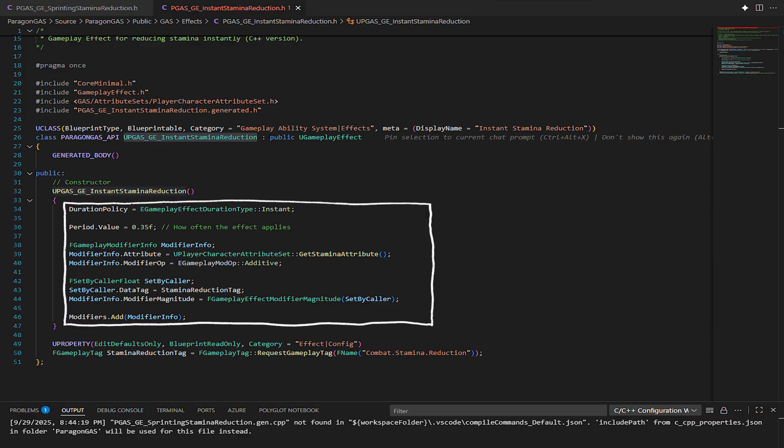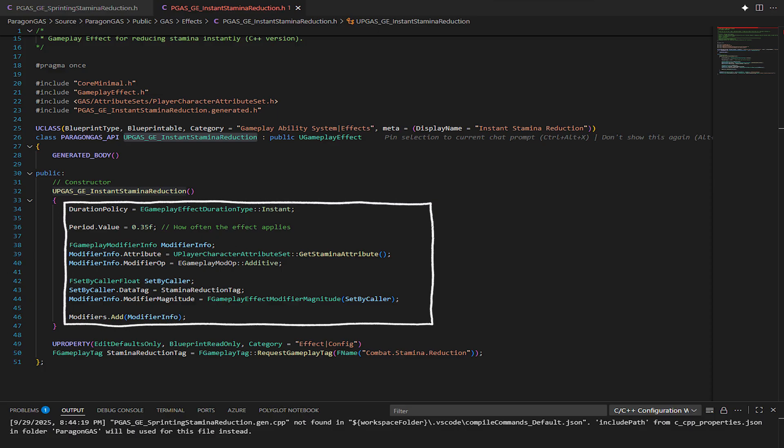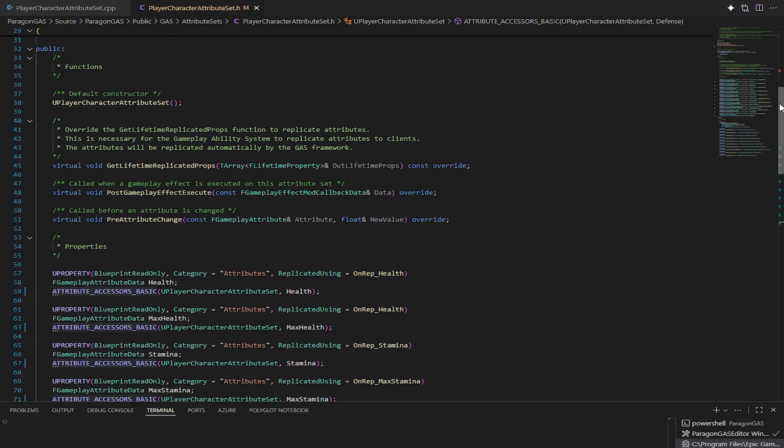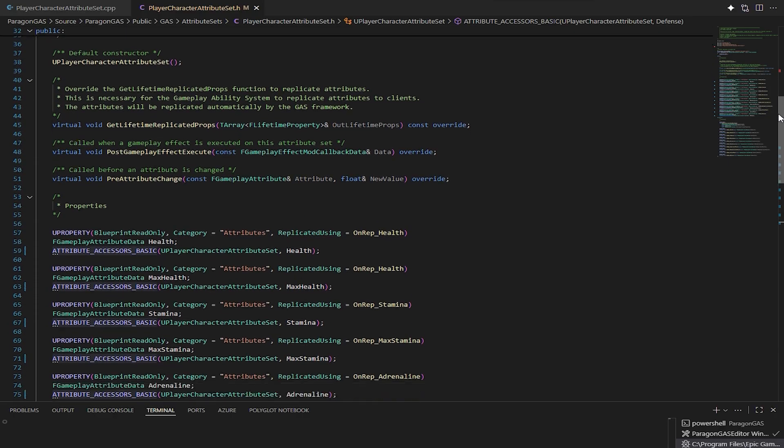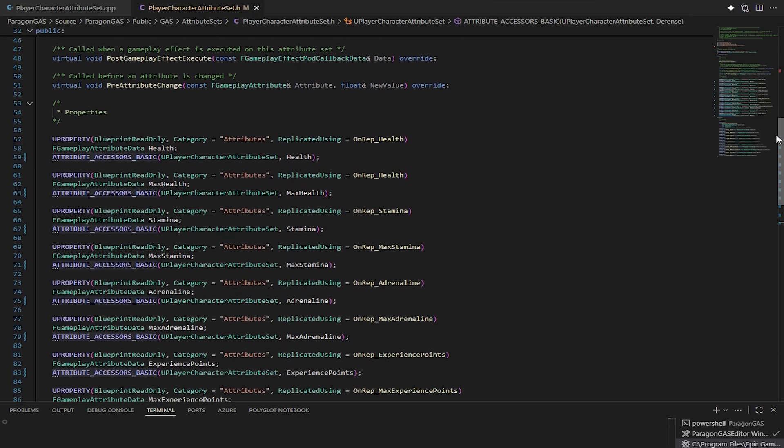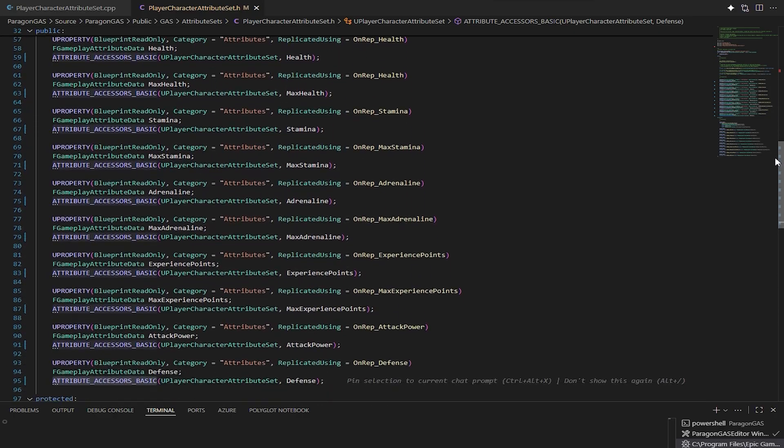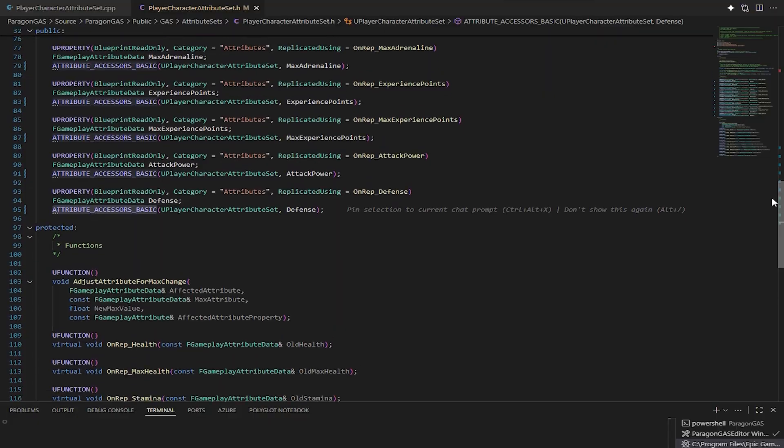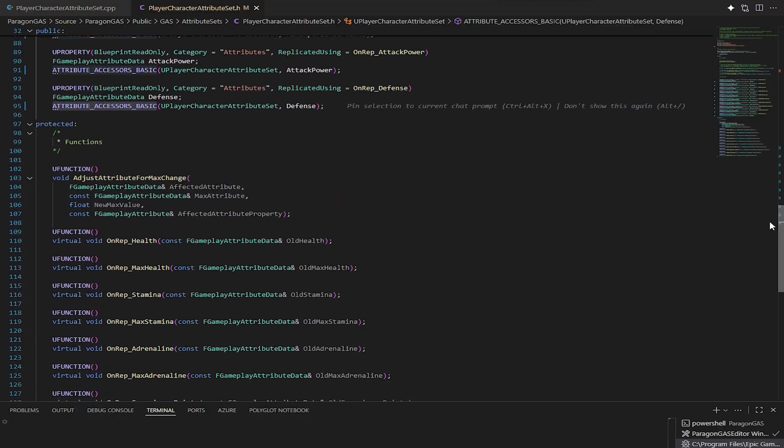Gameplay Cues: These are purely visual or audio indicators, like showing sparks when a hit lands. Attributes: These are the numbers behind your character—health, stamina, attack power, defense, and so on.